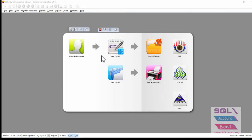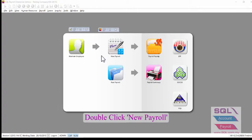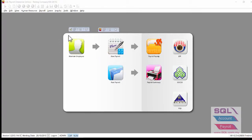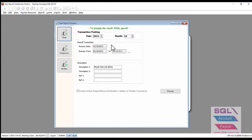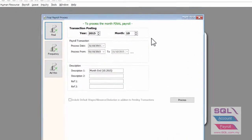First, in the menu, double click on Final Payroll. This is where you process the final payroll.